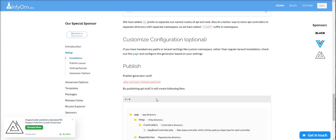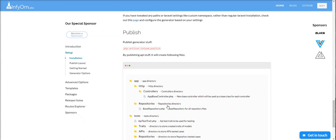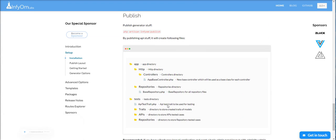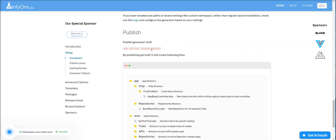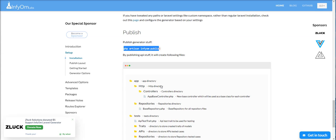Now we need to publish Infyom stuff, for example base controller and base repository and other things. So we need to fire this command: php artisan infyom:publish.